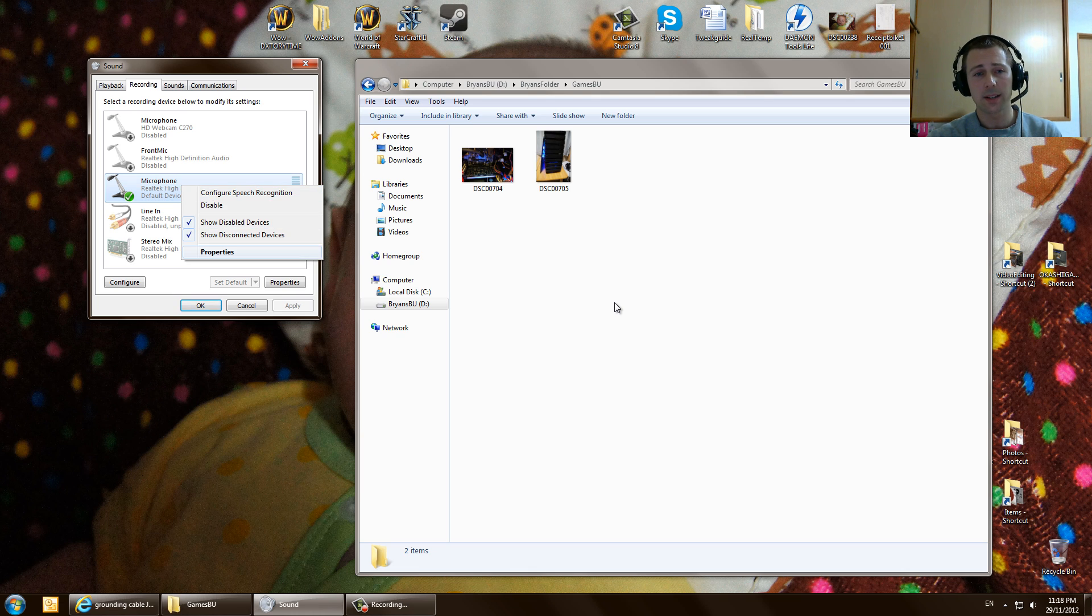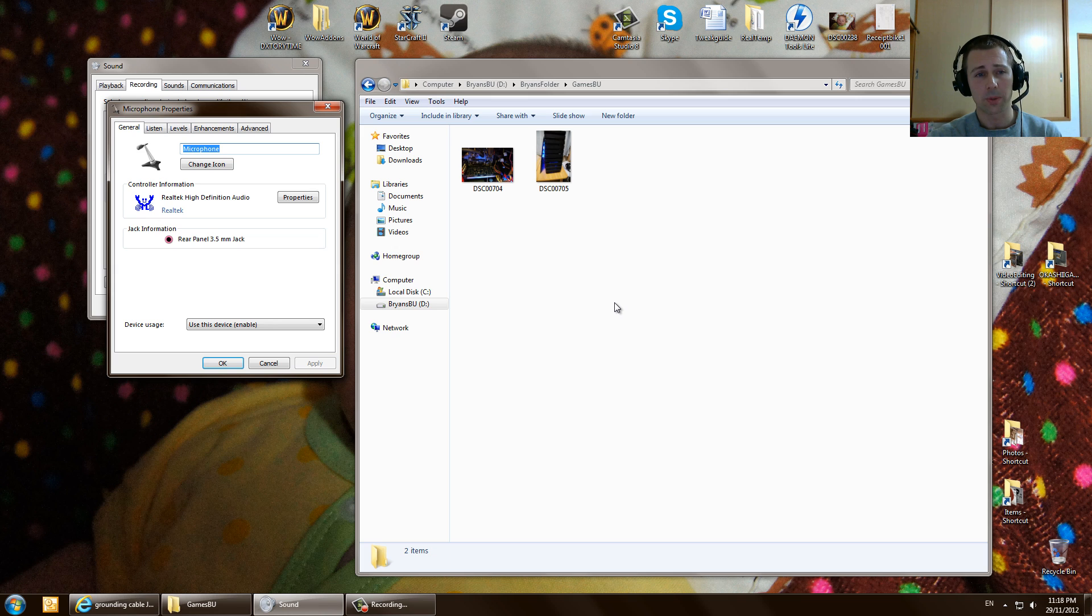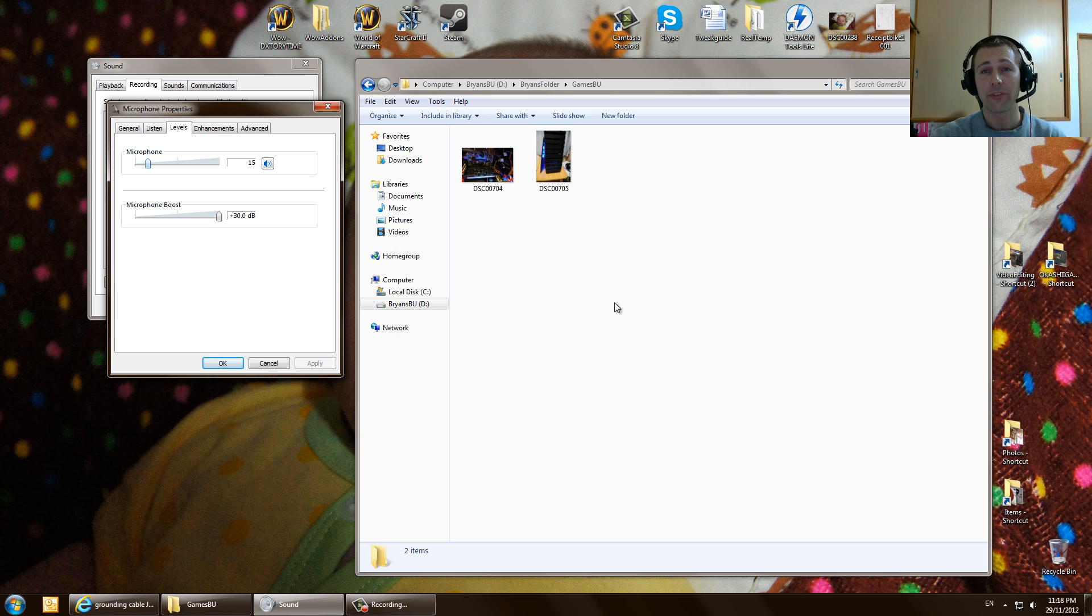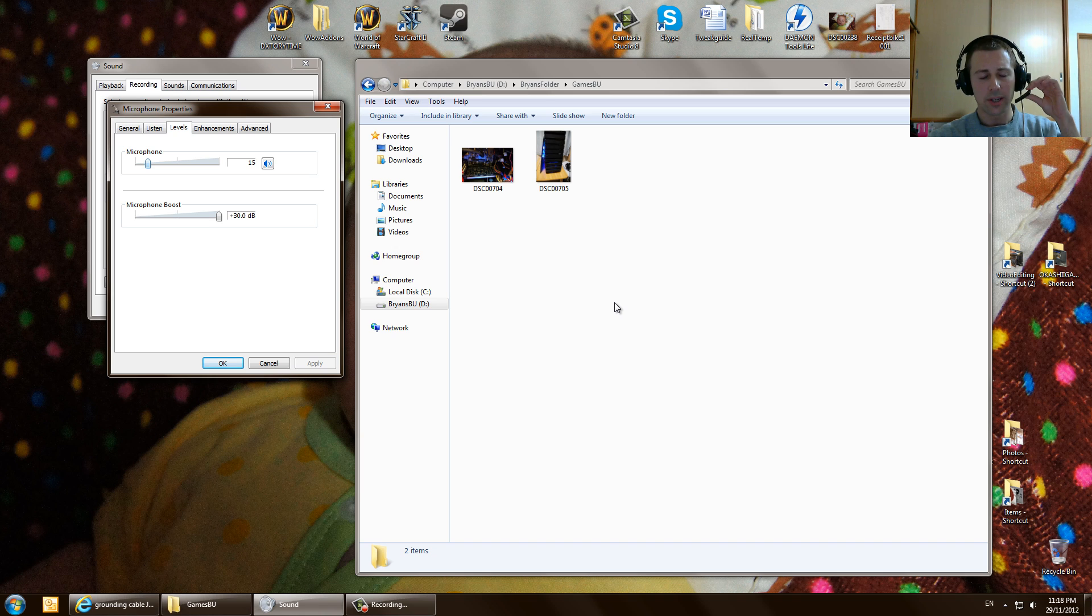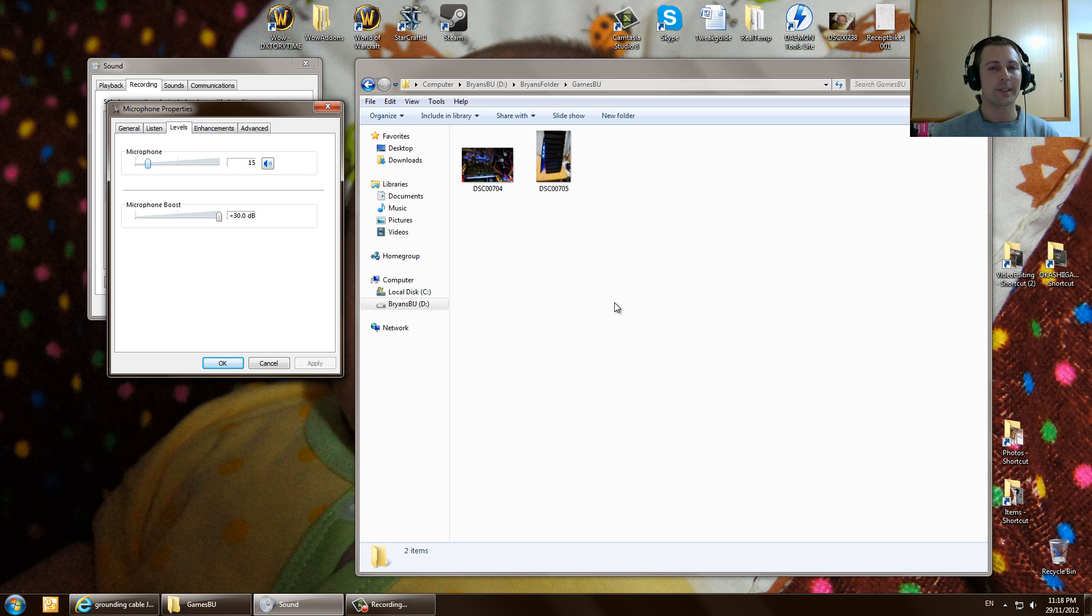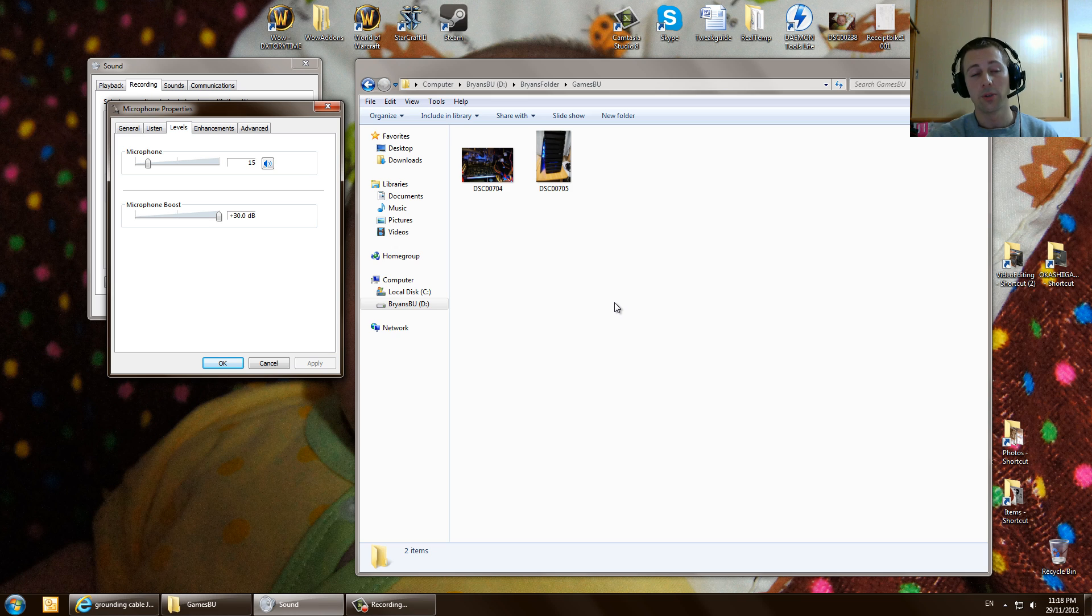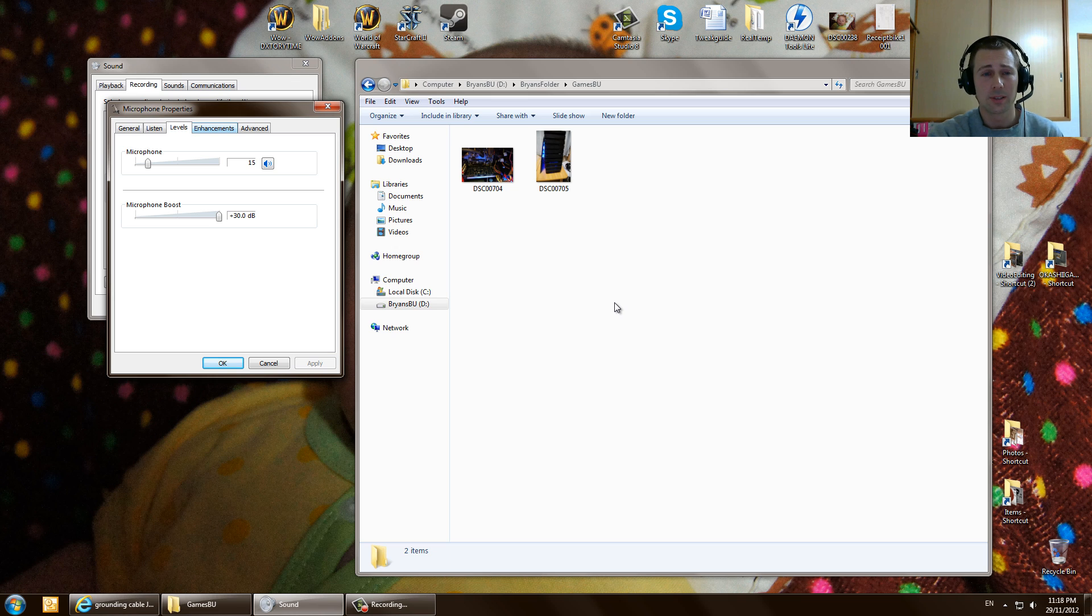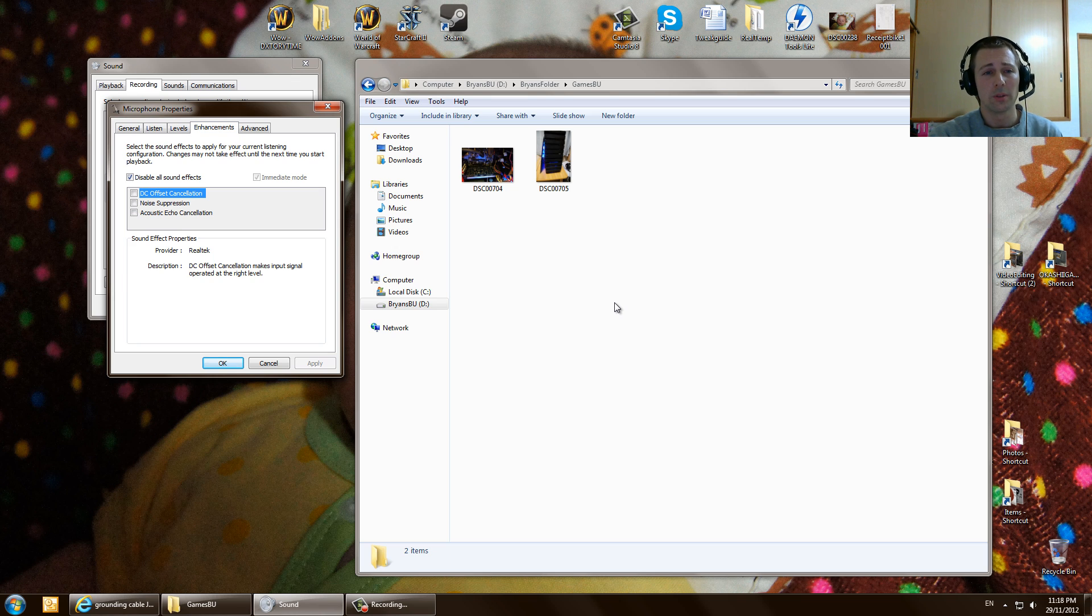Next thing I did guys, go into properties and we're going to go to levels. And now we're going to turn this all the way down to 15. That's right, 15 guys, because you can edit. This will give you the nicest sort of true voice expressions without giving you too much noise. This is the settings that I've found work the best. And as you can see here, you've got 15 and plus 30 decibels. So that'll make your mic audible so people can hear you.